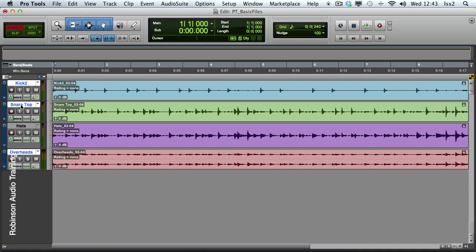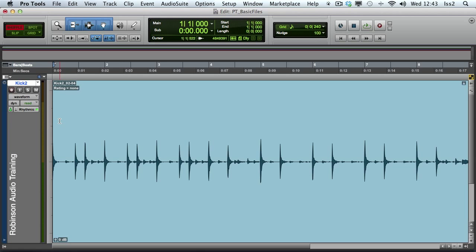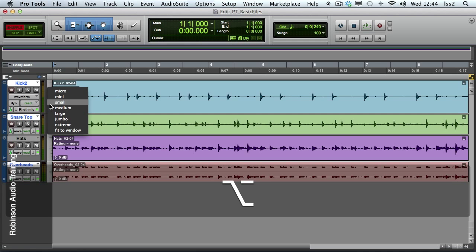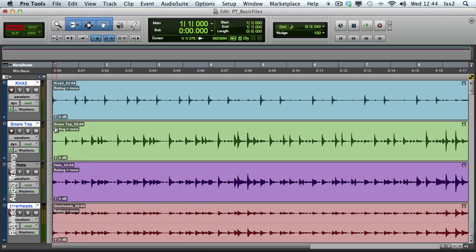One of the other useful track height options is Fit to Window. This can be done on an individual track basis, or more conveniently, to all tracks at once. Hold the Option key and change to Fit to Window, and the track height is set so all tracks are visible in the edit window.